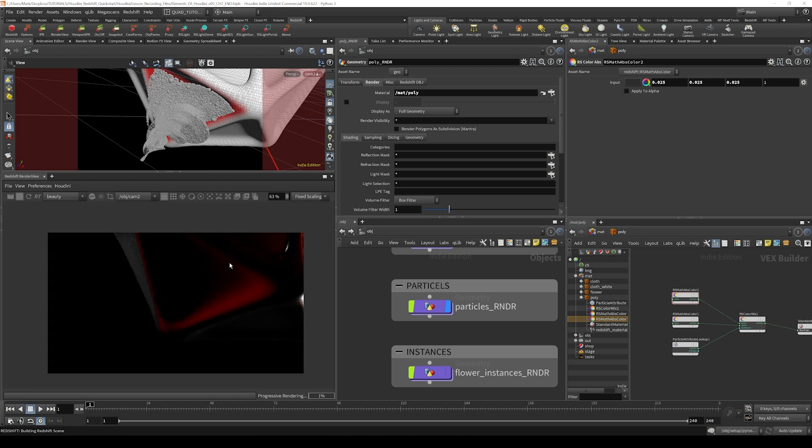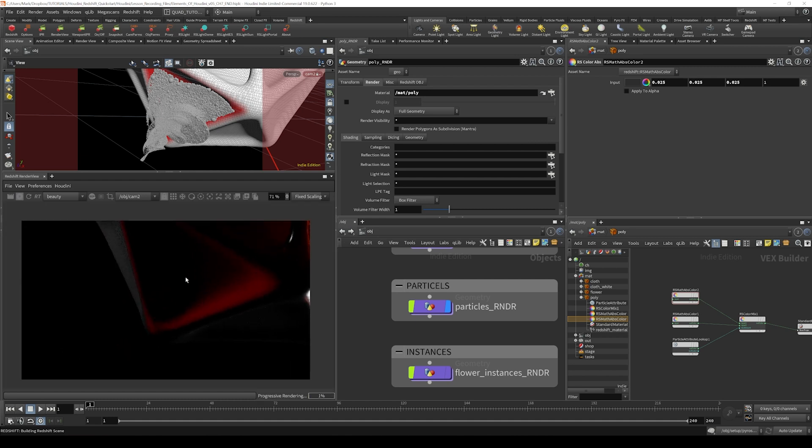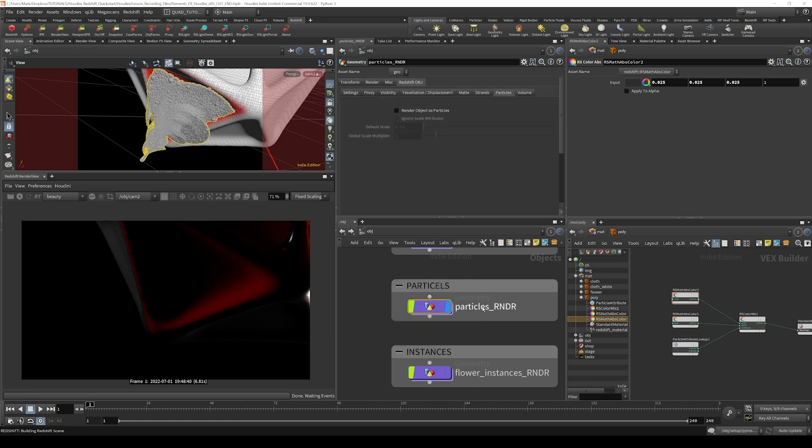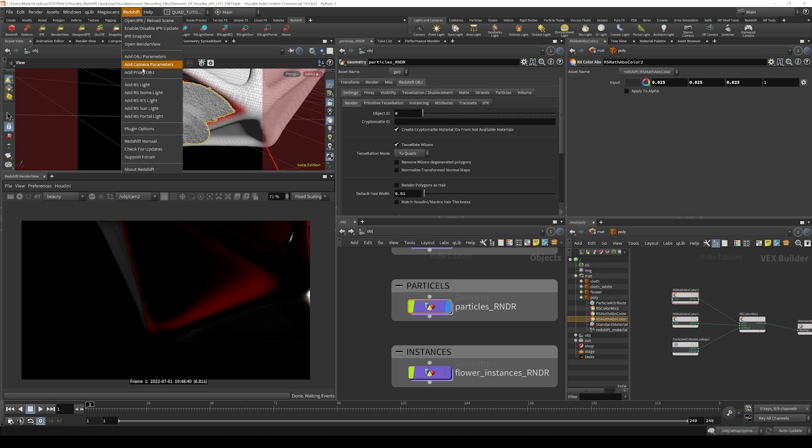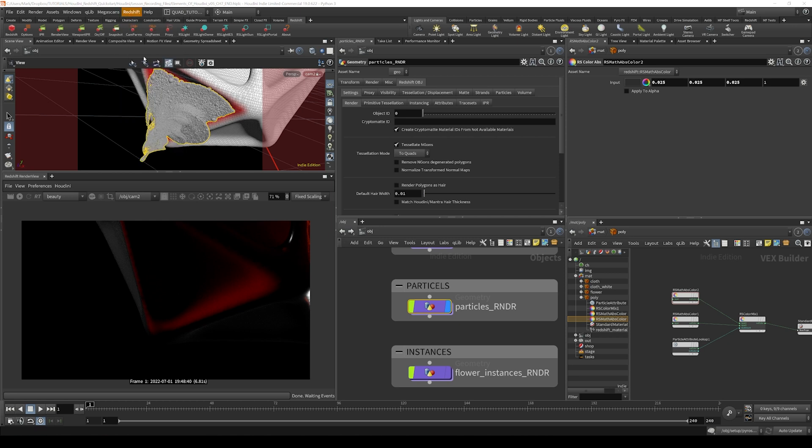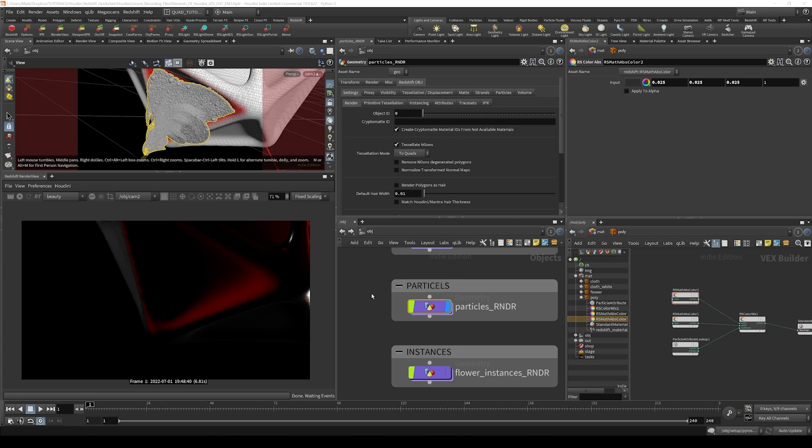You can see here that nothing shows up, and that's because we have to make sure our particles are set up on the Redshift object tab. You can either add the Redshift object parameters by using the shelf tool and clicking object parameters, or you can go to the Redshift menu and add object parameters. That's effectively like adding a Redshift object tag to your geometry, but as long as your scene had Redshift installed when you made the object, it should be there automatically.